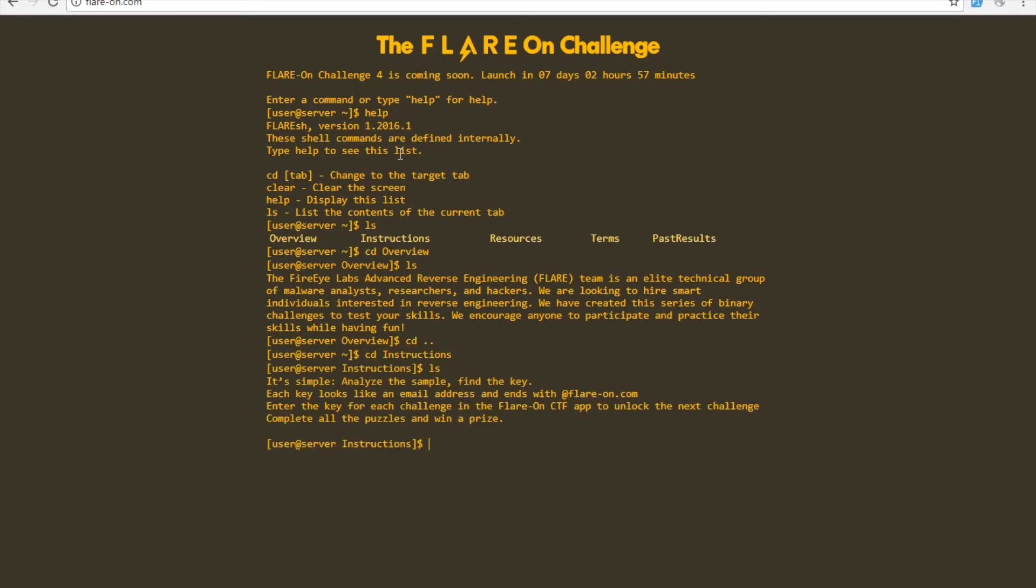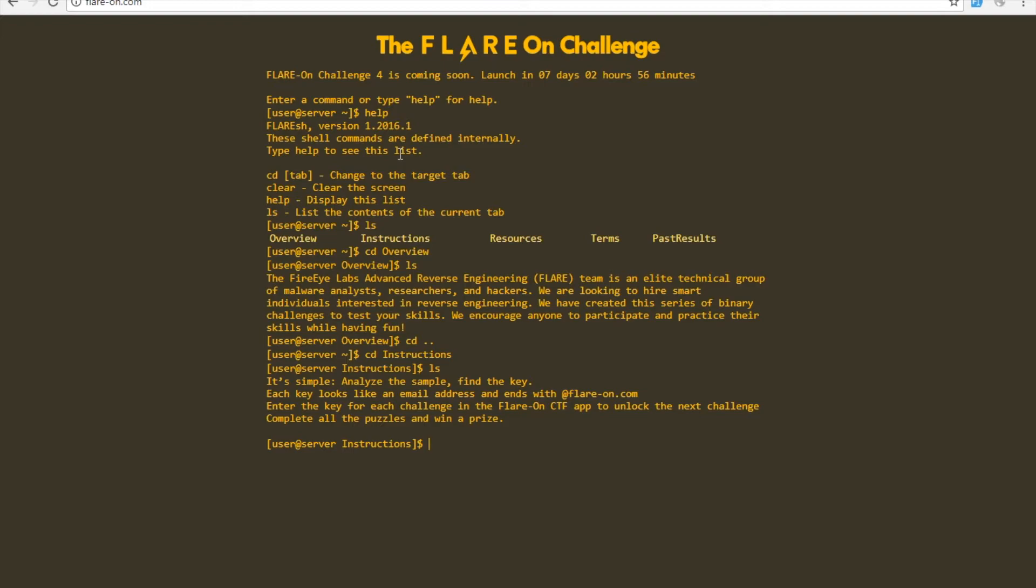The instructions give you a little bit of instructions. When you're reversing these binaries and the different challenges, you're going to have to find a key. Those keys are going to end with @flare-on.com. The keys are all different kinds of things, but once you extract them from the binary or de-obfuscate them, you put them in and you'll be given access to the next level.